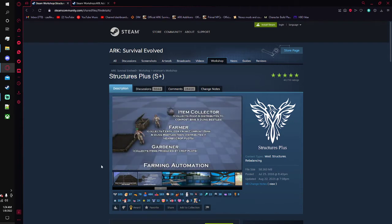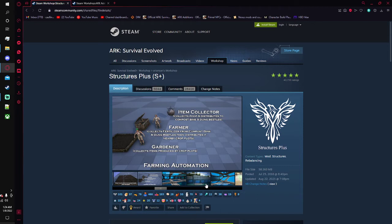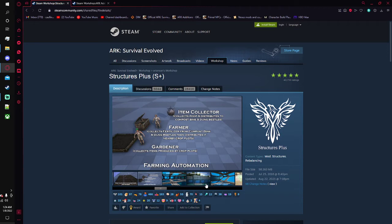Then you also got the item collector, the farmer, and the gardener. The item collector here will collect poop and distribute it to compost bins and dung beetles. The farmer will collect fertilizer from the compost bins and dung beetles and then distribute it to nearby crop plots. And you got the gardener here which will collect items produced by crop plots.